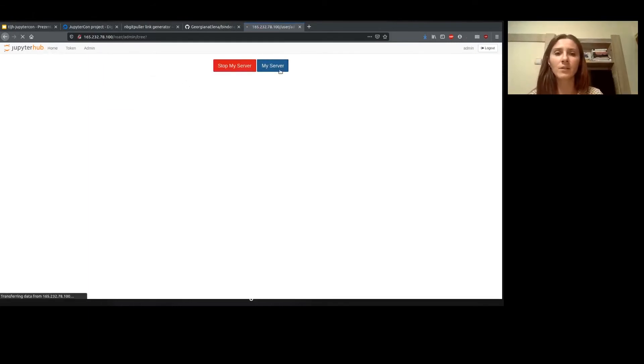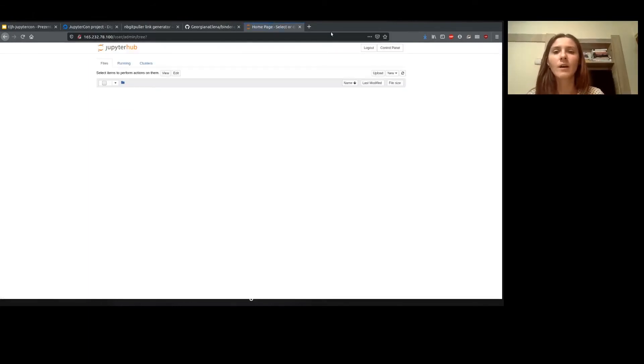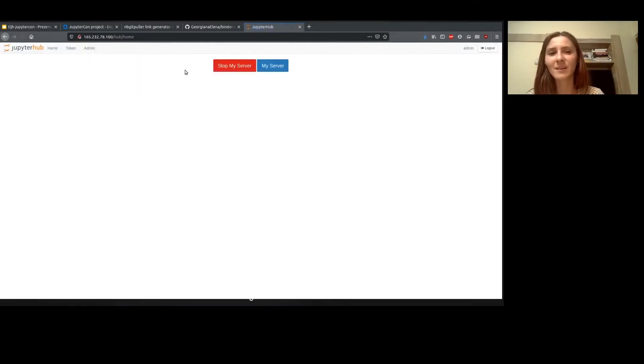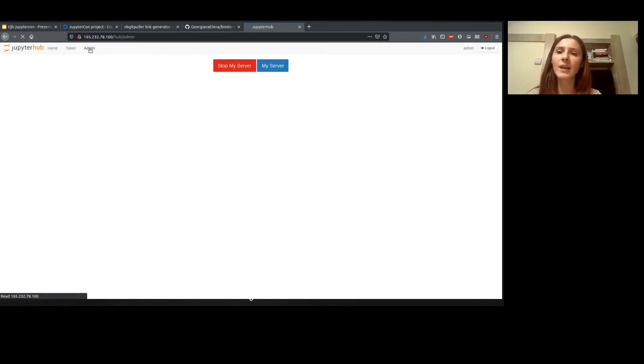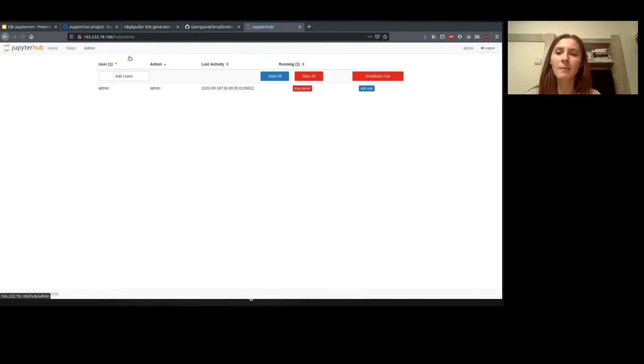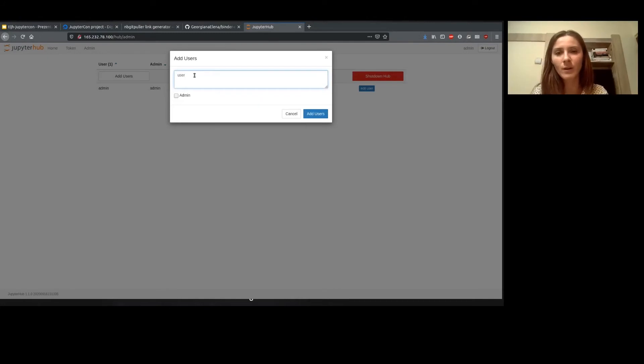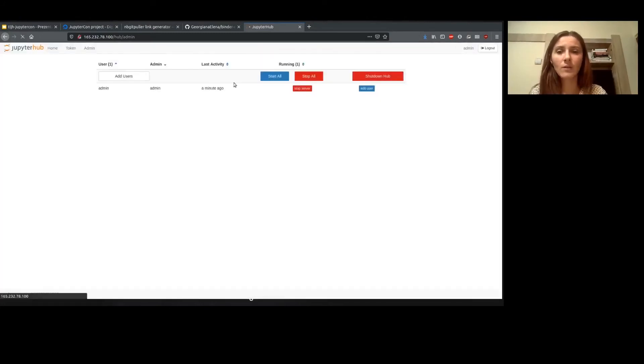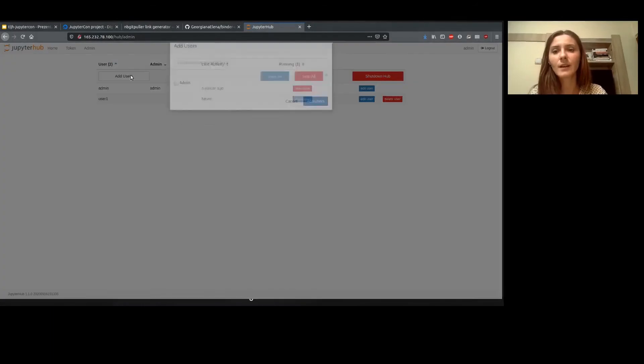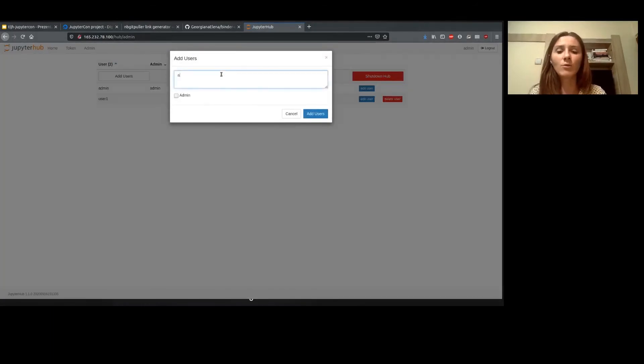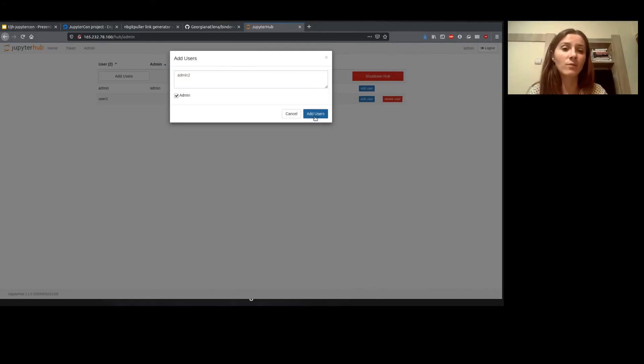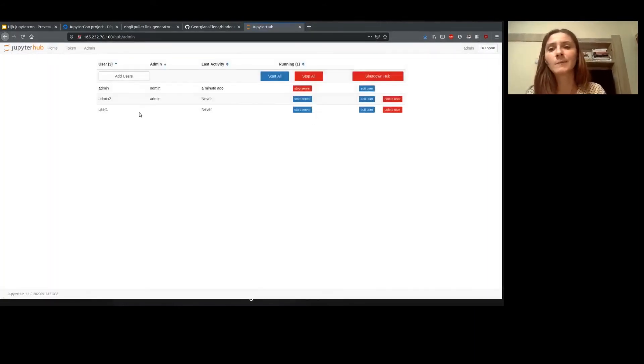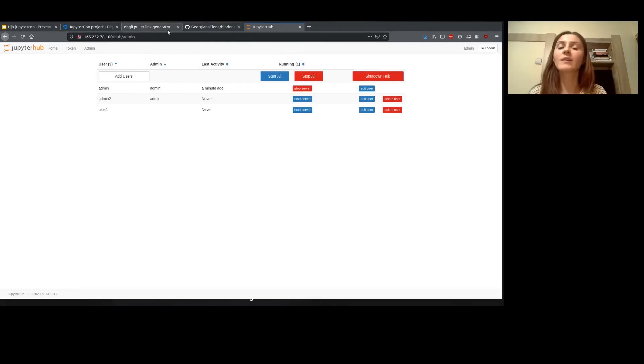We only need some users right now. For this, I have to go back to the panel. So go to the admin menu and we're going to add a few users just to show how easy it is to do this. Okay, so first user here, and I can also add other admins that will have the right to install user packages and configure the system.